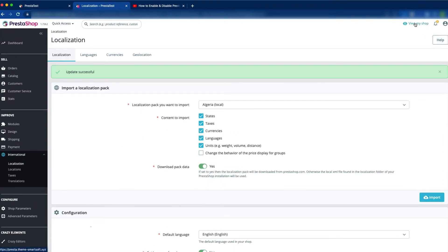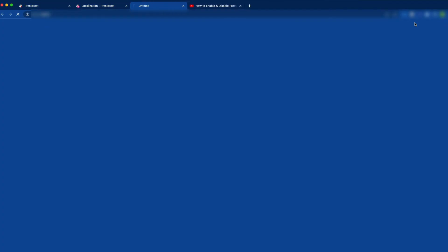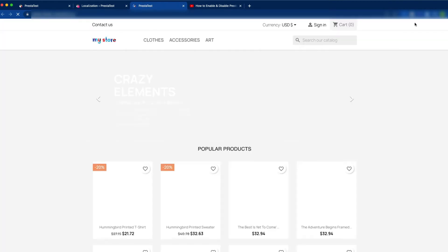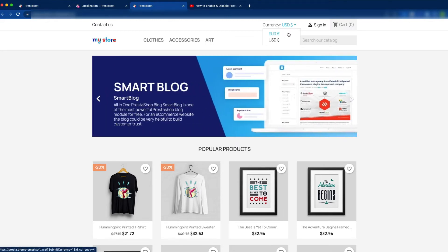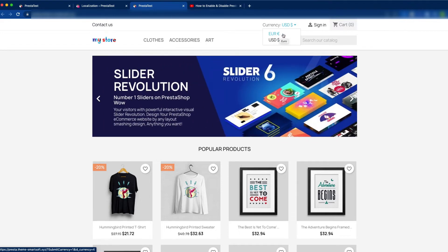Now click View My Shop. Here you can see the currency is USD and the Euro currency has been added, so there are now two currencies. You can use multiple currencies or just the Euro currency.